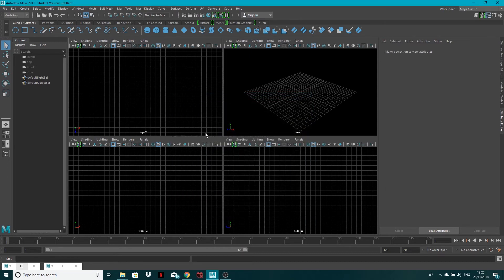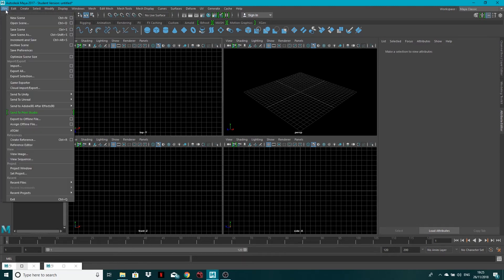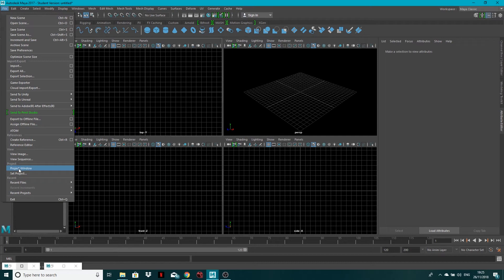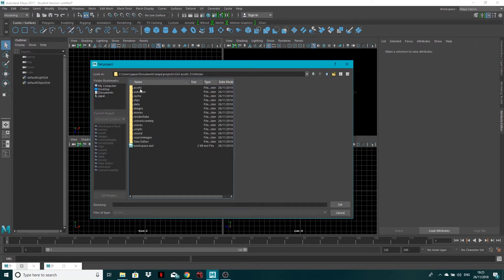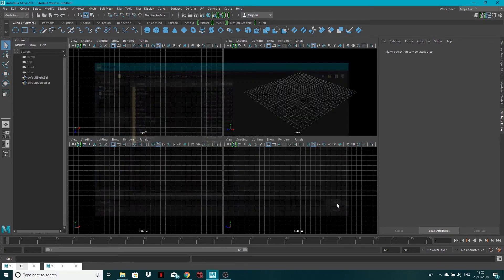So we've set the project up. Now we need to make sure that it goes directly to that place. So all we need to do now is come back into file and not project window, but this time set project. And then I'll just double click into vehicles. We've got all of these folders set up for us, and I'm just going to click set.